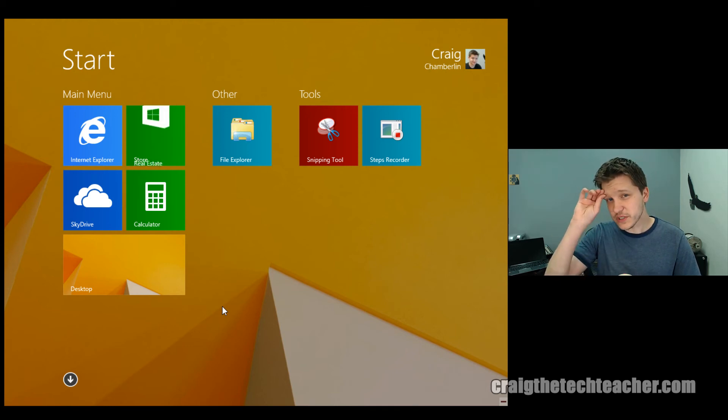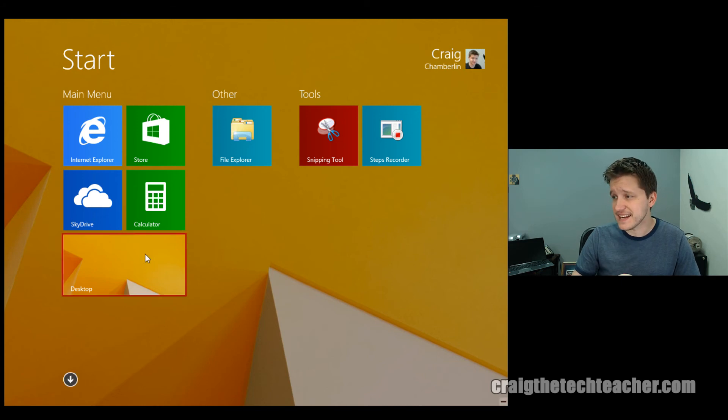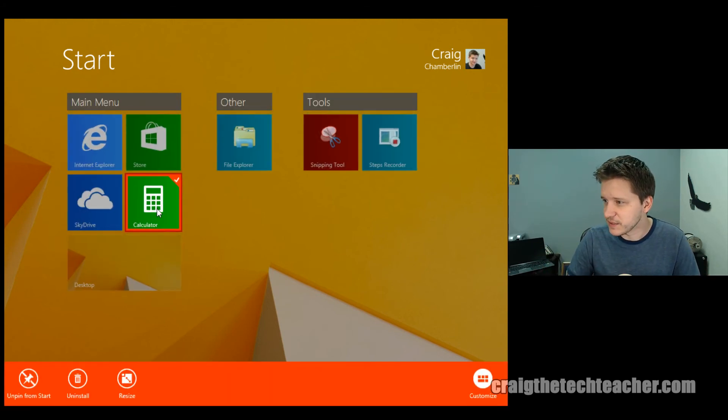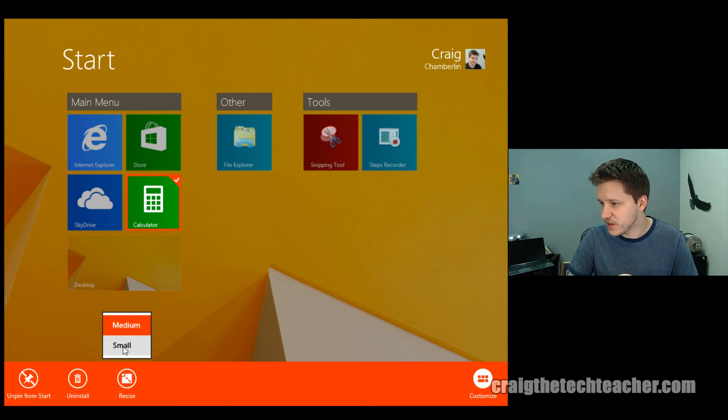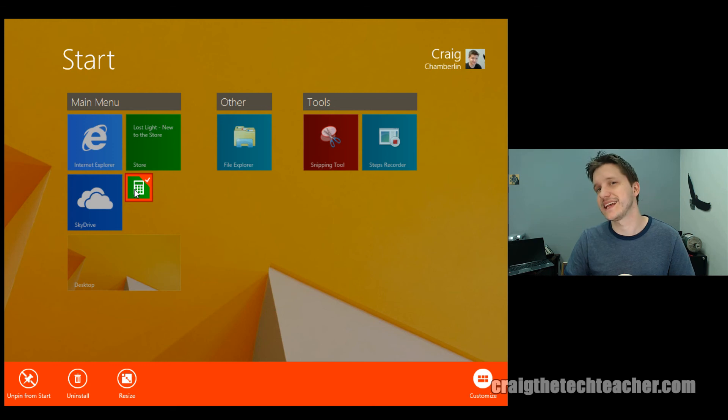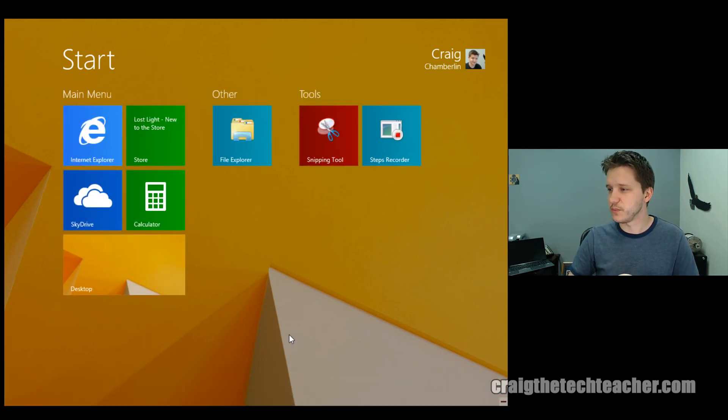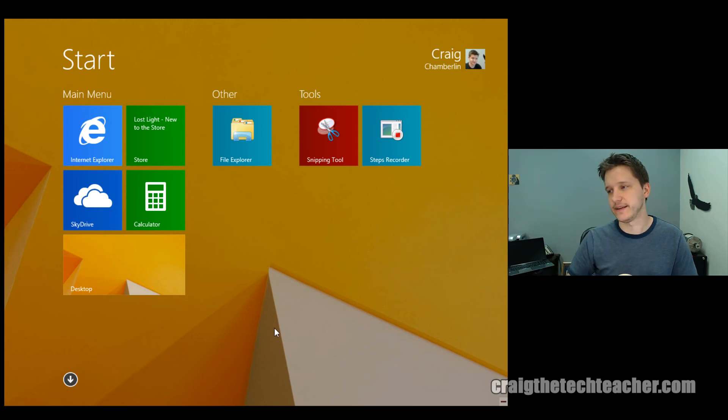Now, there's a couple other things we're going to do here real quick. Very, very easy to do. And you can resize these tiles. Let's say I really love my calculator. So I'm going to right-click on my calculator and say, I need this sucker to be smaller. Okay, apparently that one can't get bigger. That's as big as it can get, which is unfortunate.